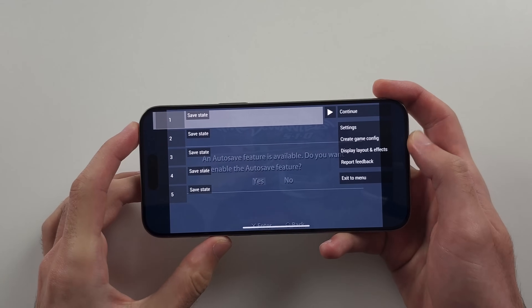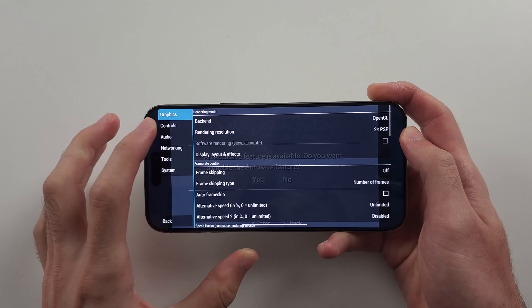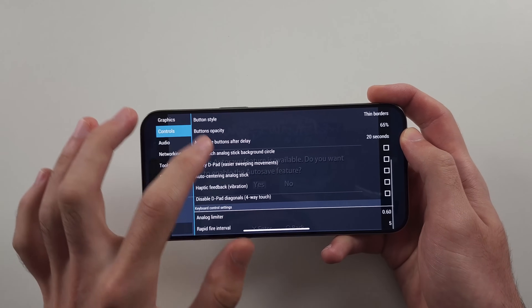If you tap the arrow and then tap on Settings, you can customize many settings within PPSSPP.